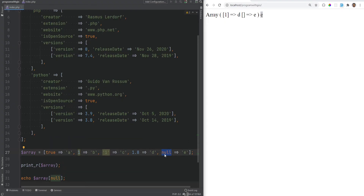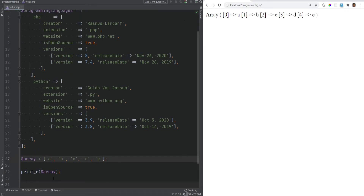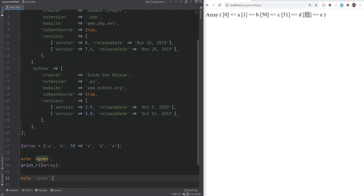PHP doesn't require keys on all elements — you can have keys on only some elements. When no key is specified, PHP assigns an integer key that is one more than the largest previous integer key, or starts at zero if there was none. For example, if you define key 50 for one element, subsequent unkeyed elements get keys 51, 52, and so on. This is something to be aware of when mixing explicit and implicit numeric keys.